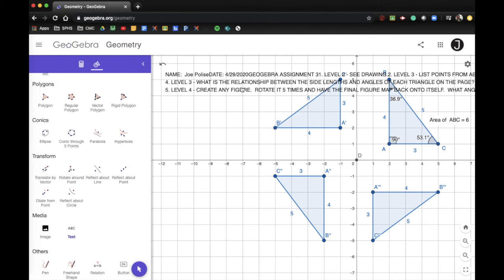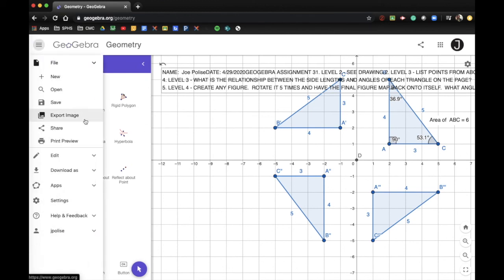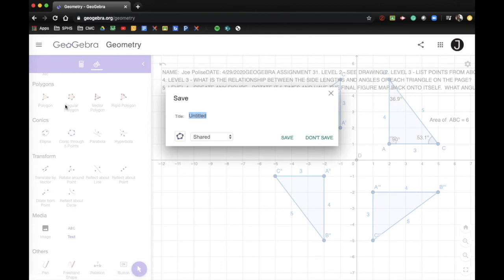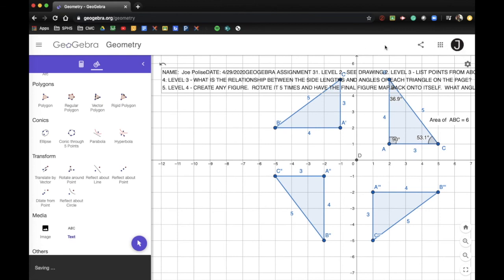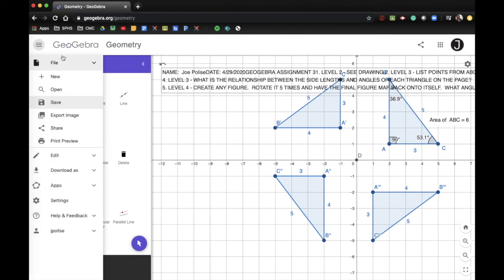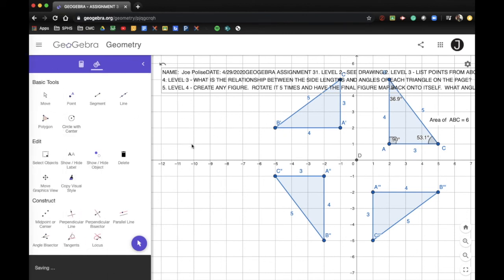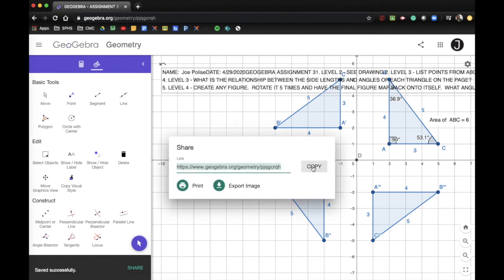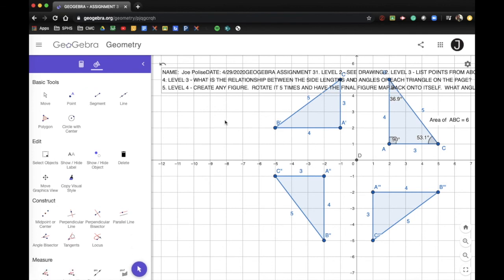I'm going to click okay and all this text goes up here. You may want to create separate text boxes for these questions. I'm going to save this as GeoGebra Assignment 3. Make sure you're using your Google account. Then click the share button to generate a link, copy that link, and submit it into your Google Classroom assignment. All these questions will also be listed on your Google Classroom assignment. Hope you are well — talk soon. Thanks, bye.